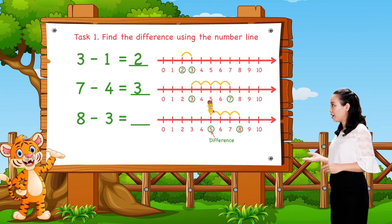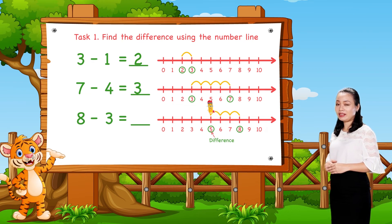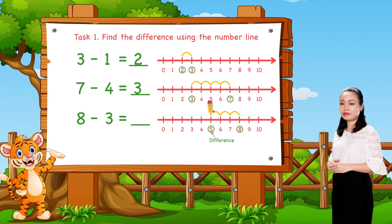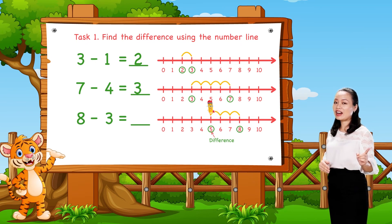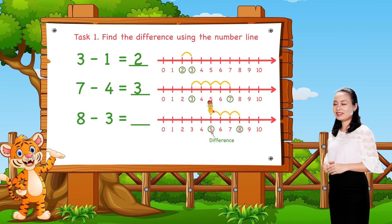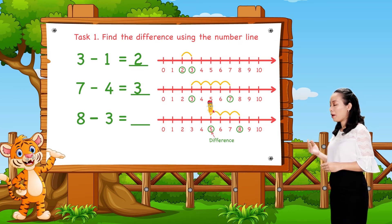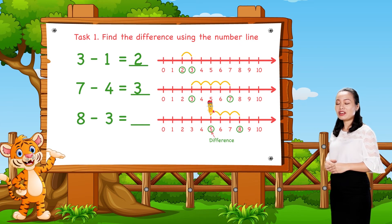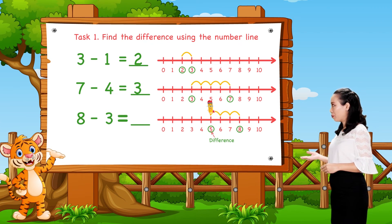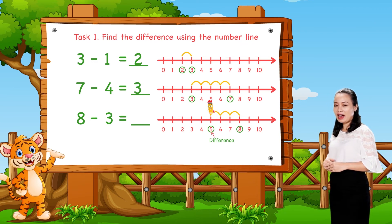Next, 8 minus 3. So, 8 minus 3 equals 5.